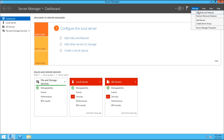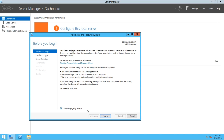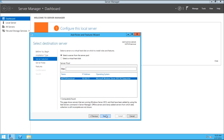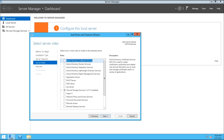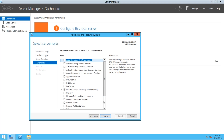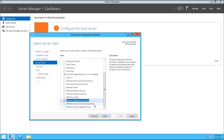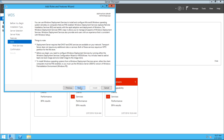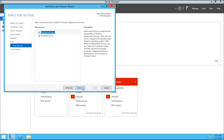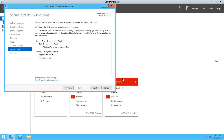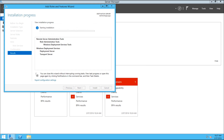First we're going to add the WDS role. Go to Add Roles and Features, make sure it's a role or feature-based installation. Select your server, scroll down to the bottom and you should find Windows Deployment Services. Hit Add Features, then next. In Role Services make sure both options are ticked, then hit Install.